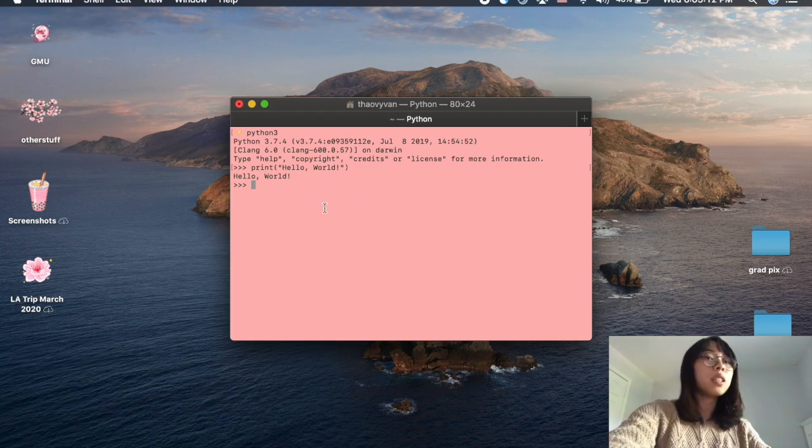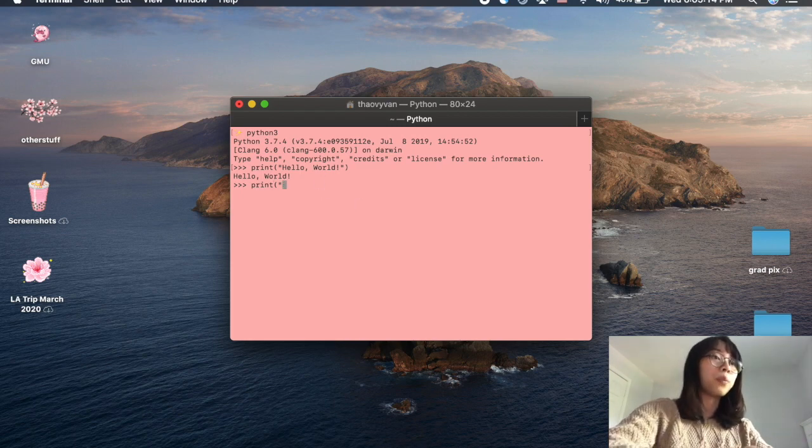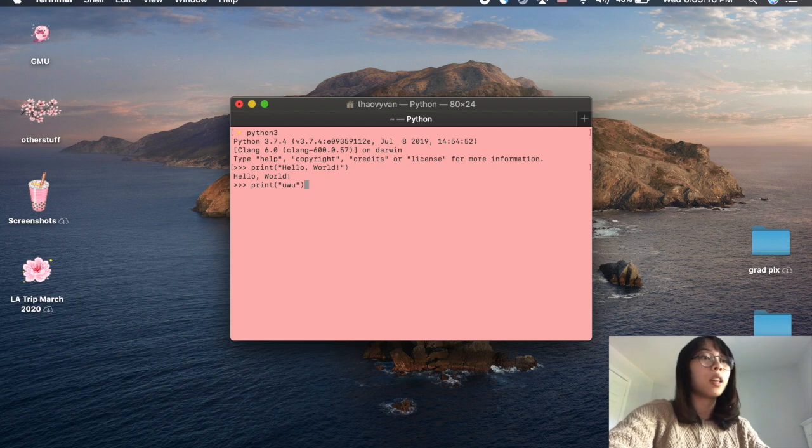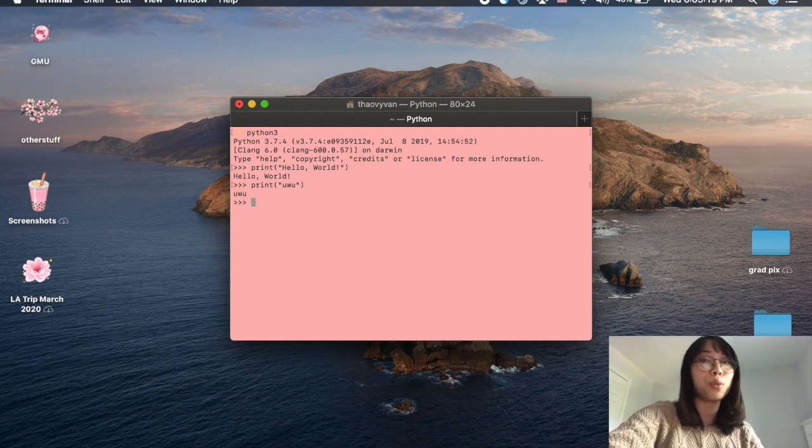But if we change it to, I don't know, uwu, then we can see that the computer will display uwu back to us.